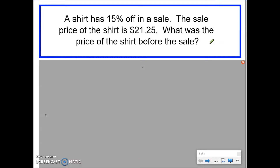I've put the first question on the screen. A shirt has 15% off in a sale — so we're dealing with a 15% decrease, a 15% reduction. The sale price of the shirt is now $21.25. What was the price of the shirt before the sale? We know the new price, we know it was a 15% reduction, and we're being asked to find the original price.